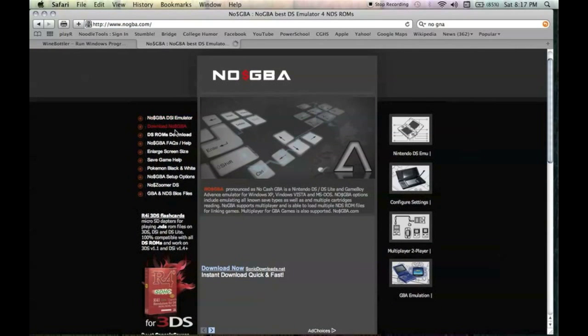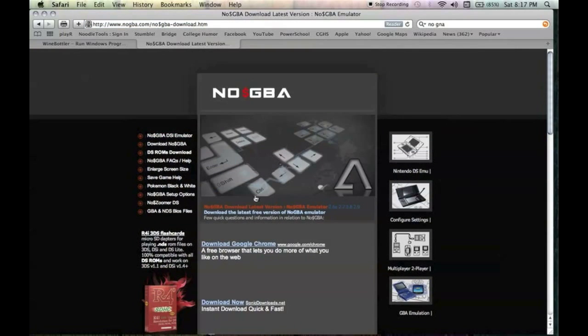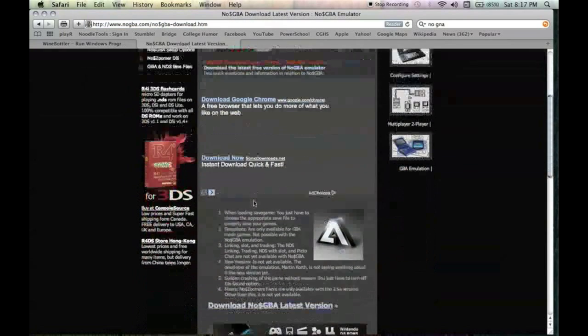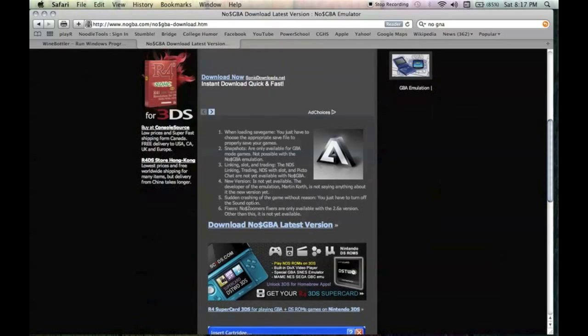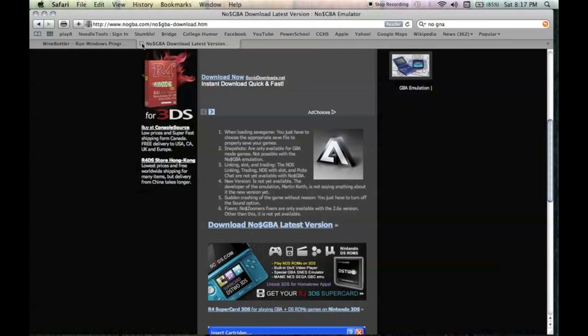Go to download NoGBA from the menu and hit download NoGBA latest version. And once it's done downloading, it should take maybe a minute to go to the site.